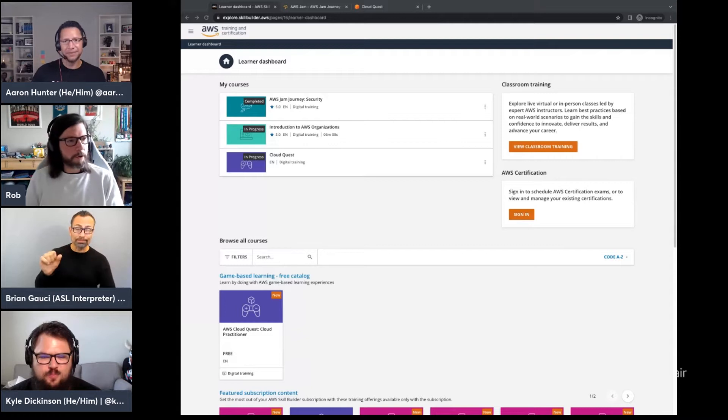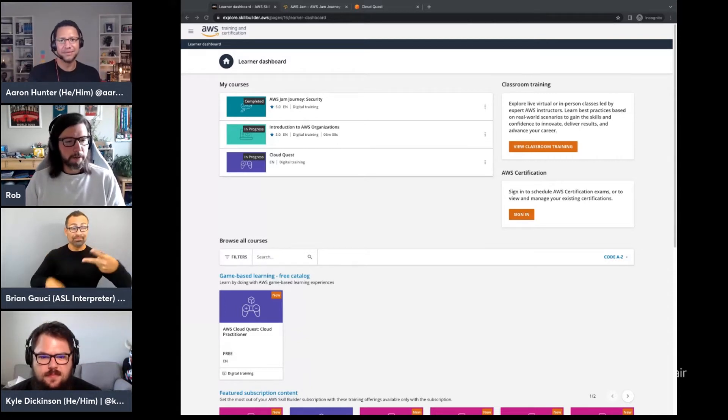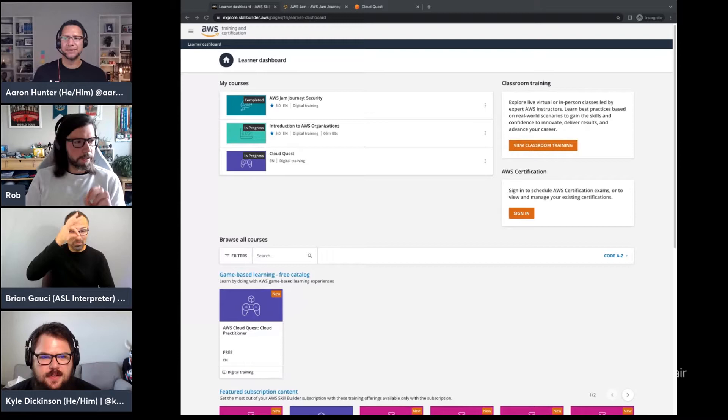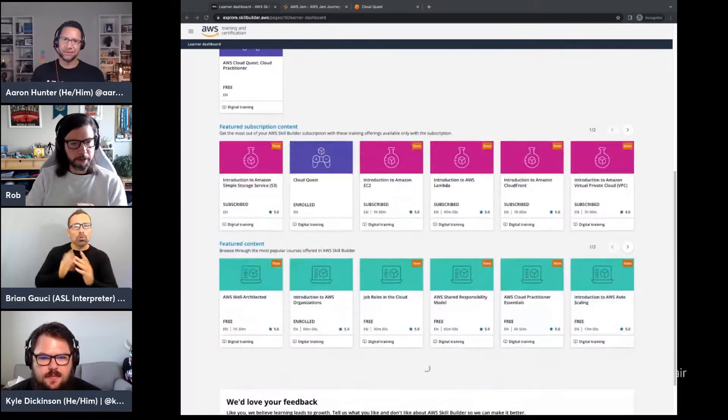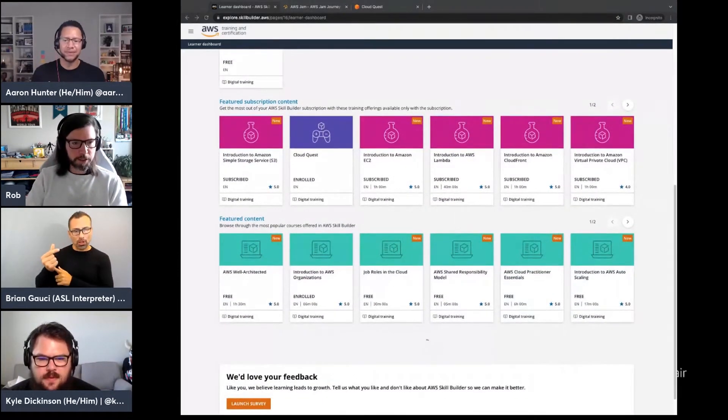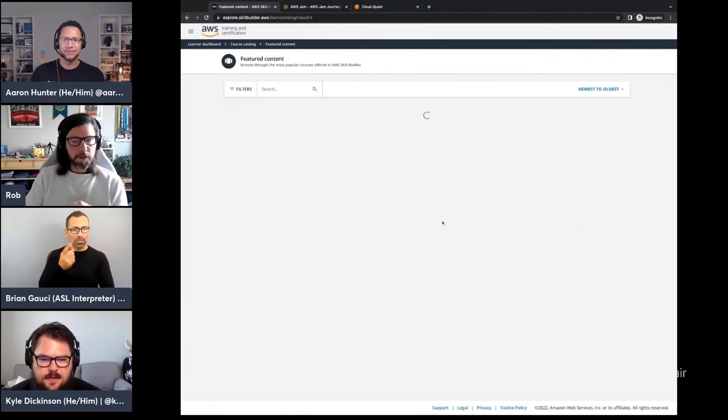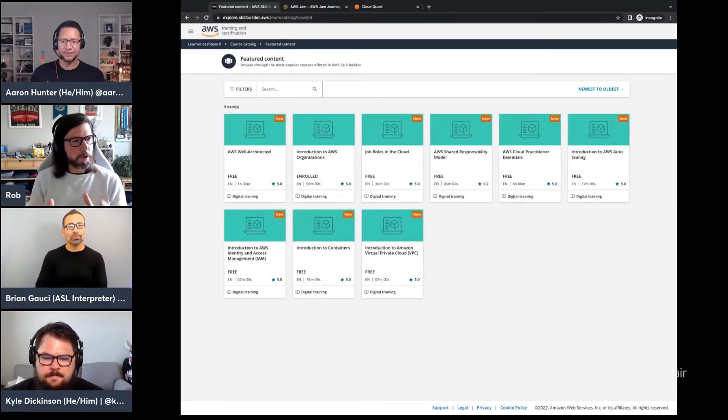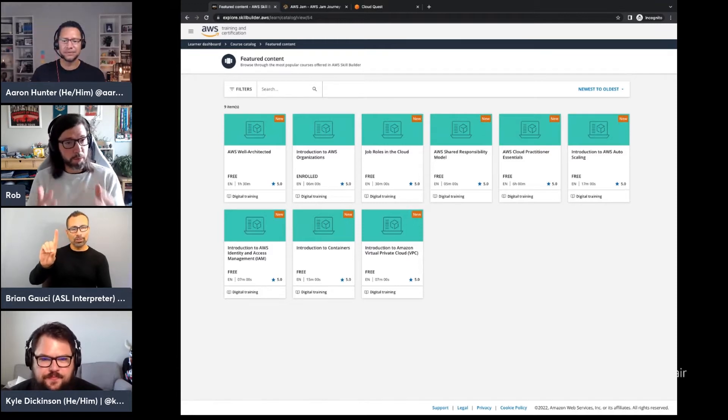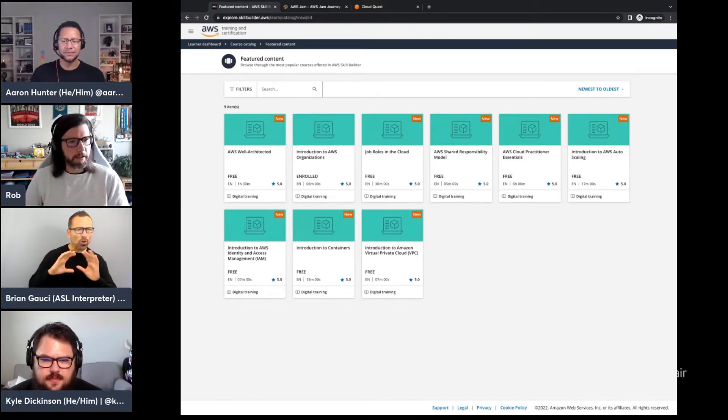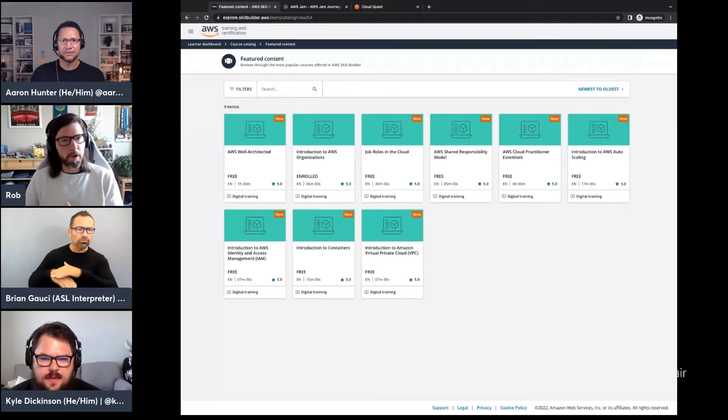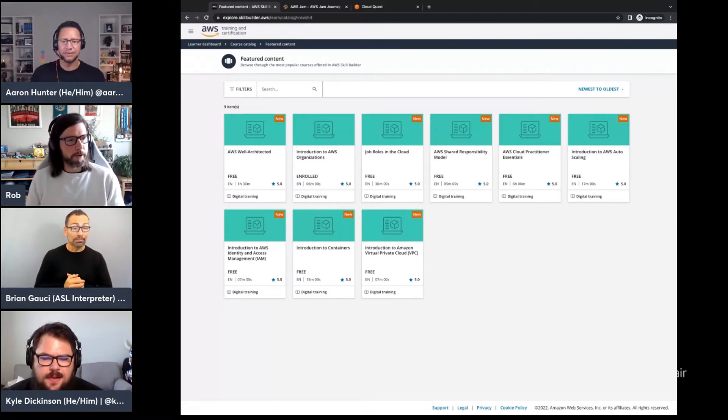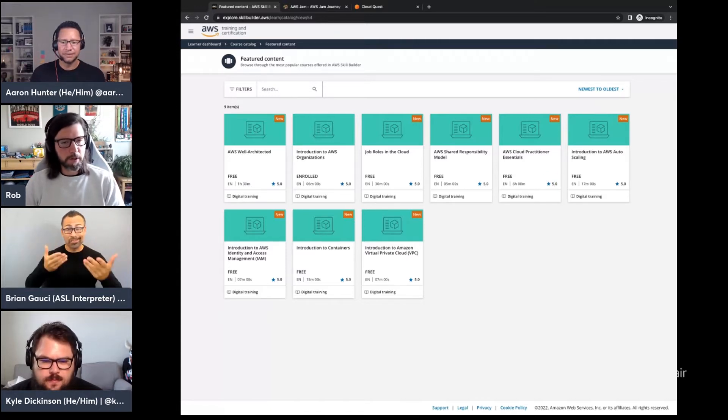So I've got two answers for you. The first is if you have no idea what you're interested in learning about, I'm going to recommend we start with a catalog we call featured content. I'm going to scroll down to it right here. And we're going to dig into this just a bit.